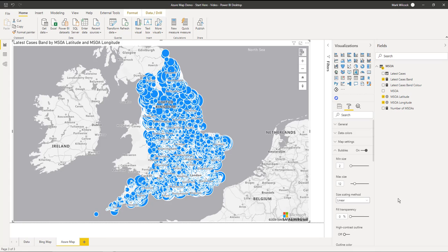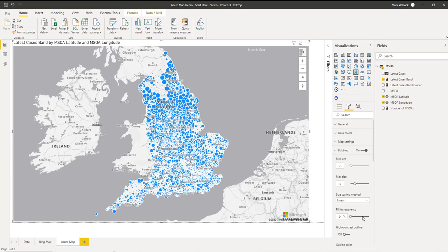And I'm going to adjust the size of my bubbles accordingly, make them somewhat smaller. And in fact, I'm going to increase the transparency to 50%.